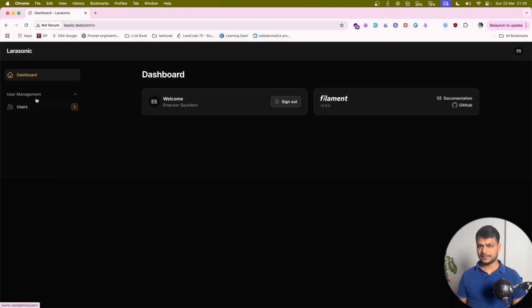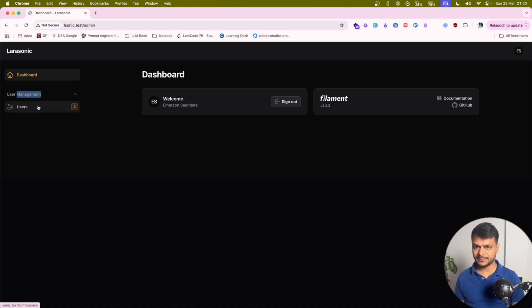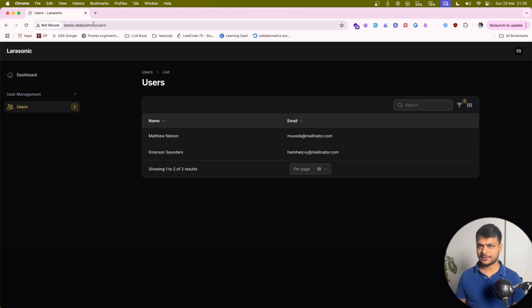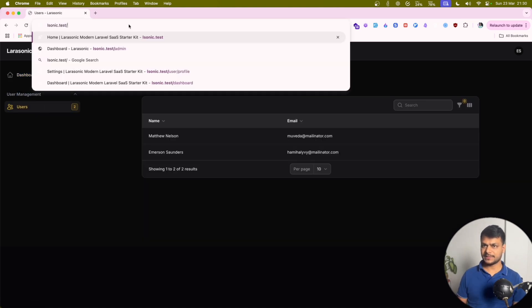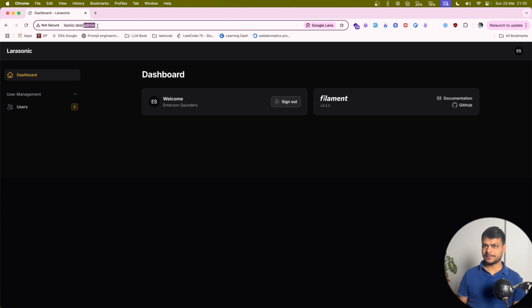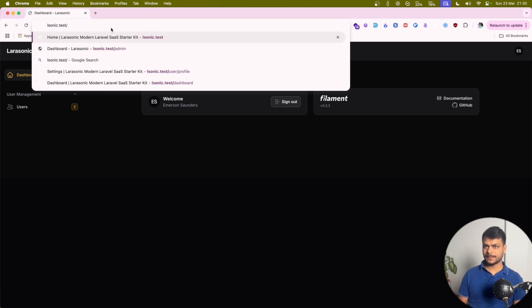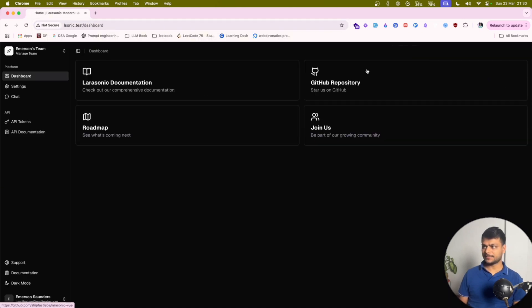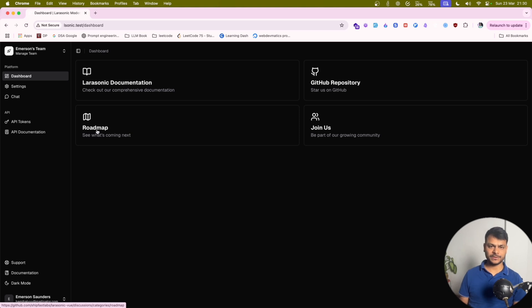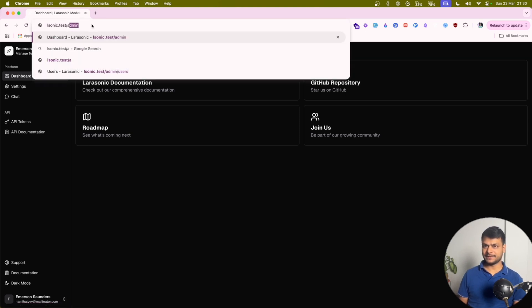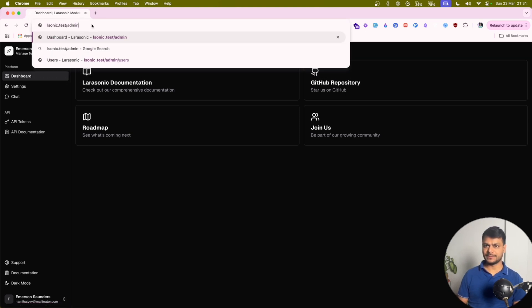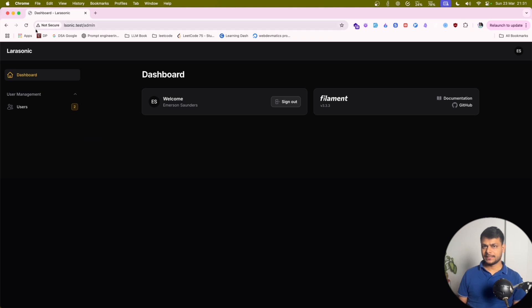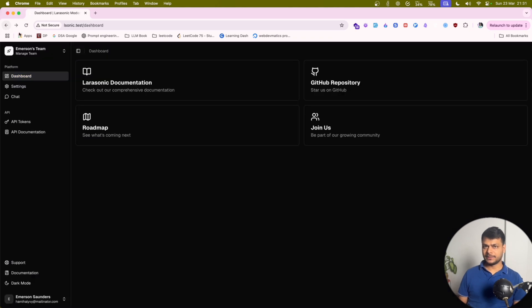And we got this admin Filament admin panel. For now just user management. Let's go to... So we have two kinds of dashboard. This can be the dashboard for users and we have a dashboard for admins. Although this is also available for web as well.